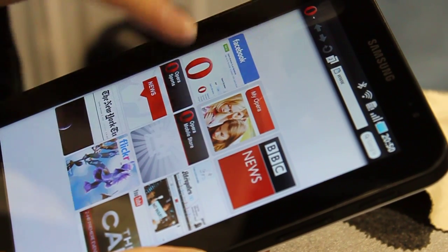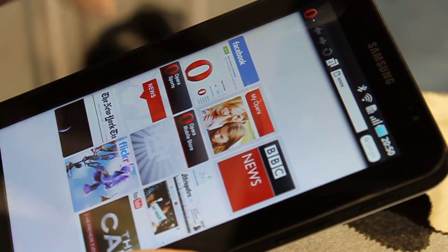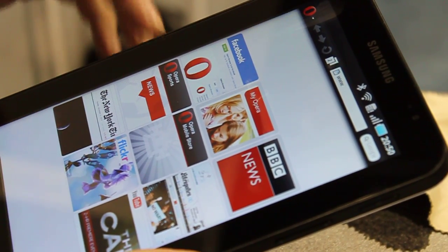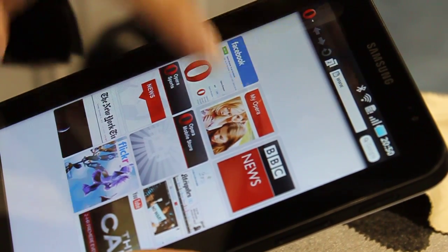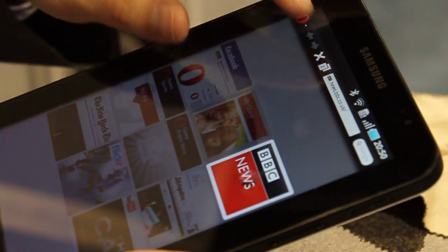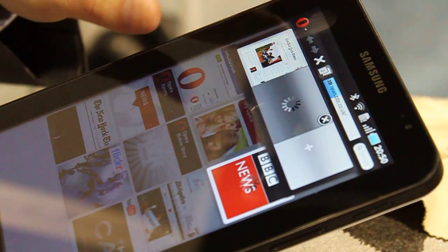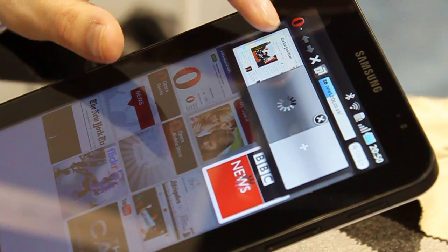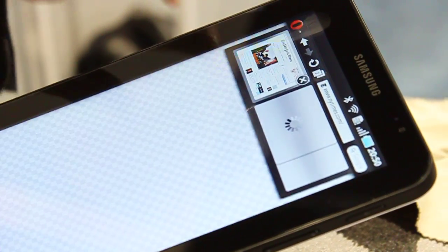We have the nine speed dials which the user can configure on the home page. We also have the familiar features of our visual tabs that come back.